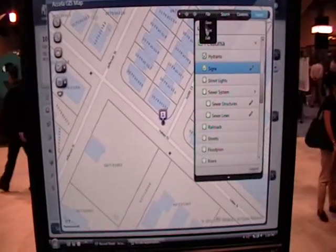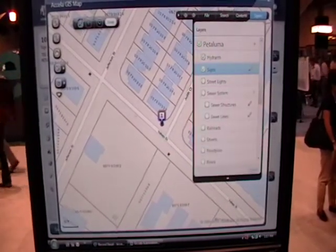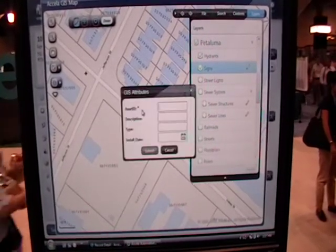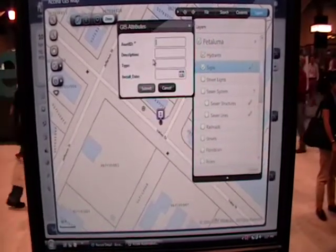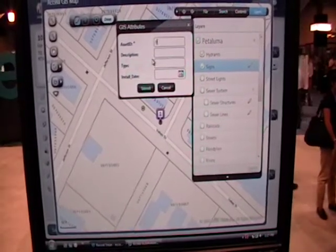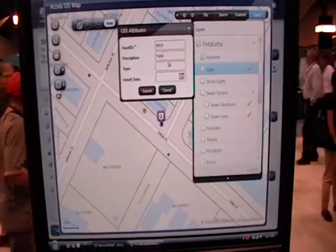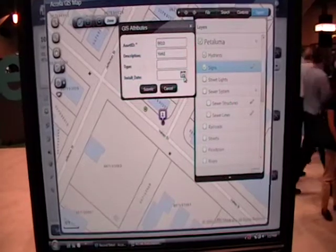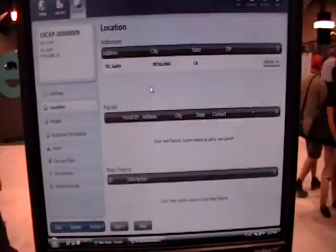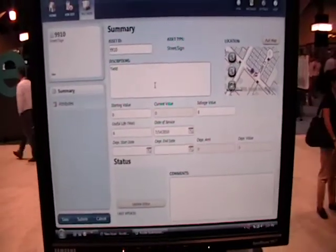The usefulness here is that while I'm out in the field where a sign never existed before, I'm going to install the new sign — dig the hole, put in the post, attach the sign to it. Say it's a yield sign, put in the install date as today, and hit submit. Now what it's done is it's actually created the reference record for that asset.